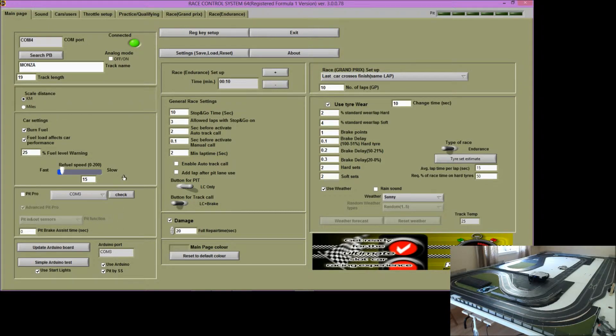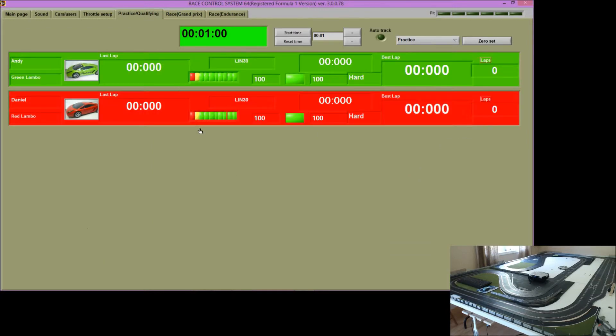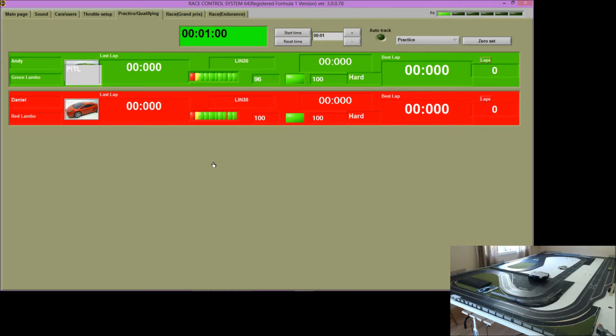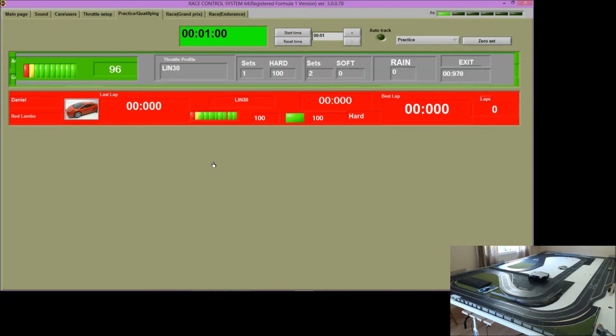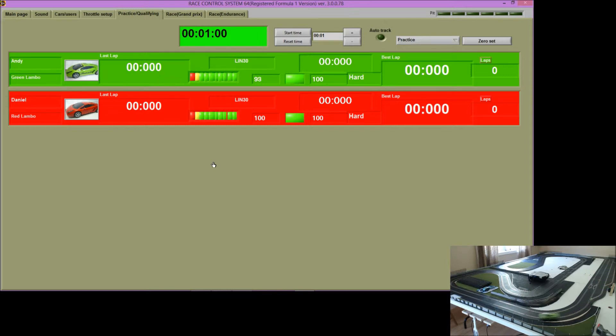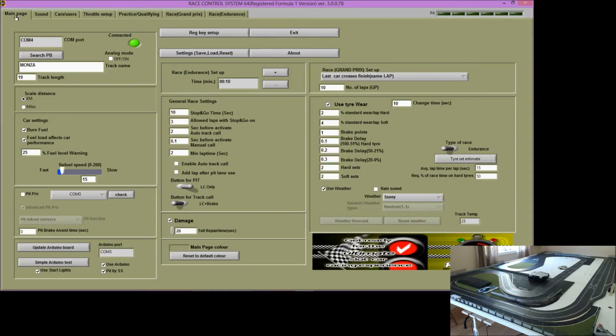We'll go into the practice qualifying screen to see if the smart sensors are working. Change lanes to come into the pits and you can see that we've entered the pit lane. So now we could exit the pit lane and there we are. So let's go back to the main page.